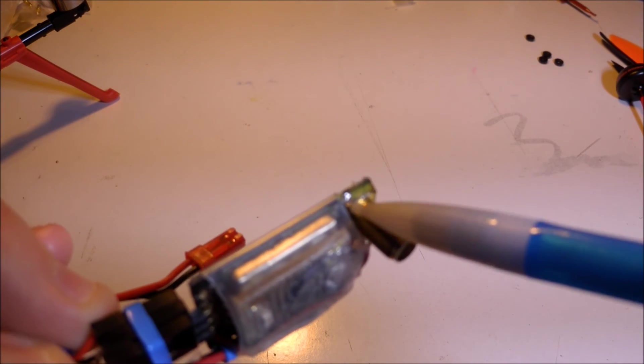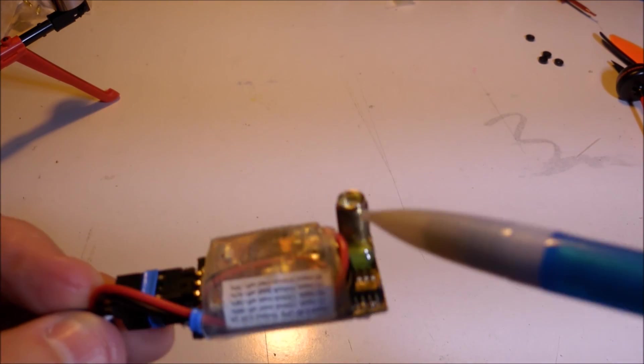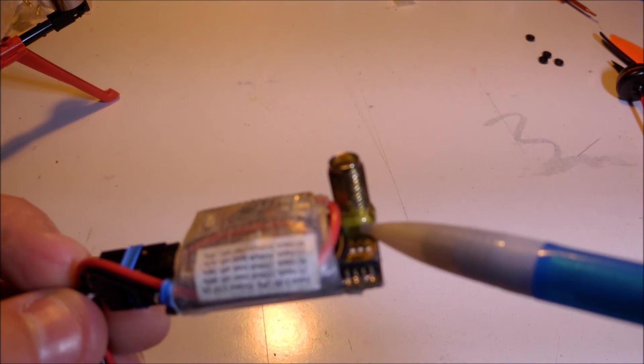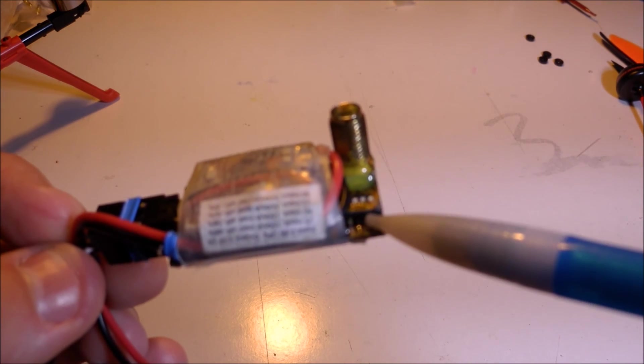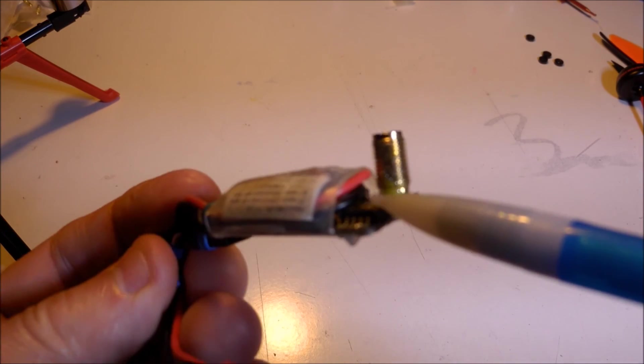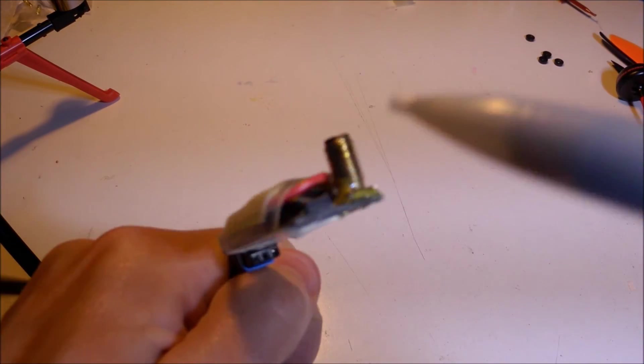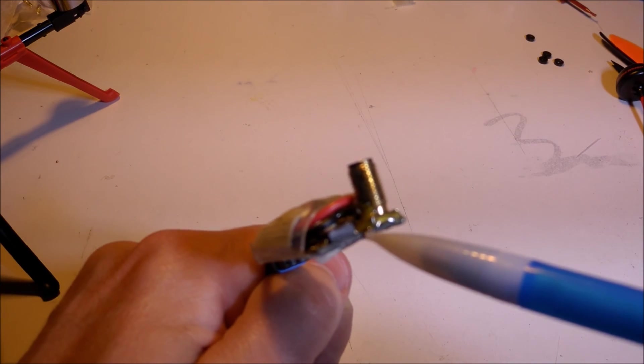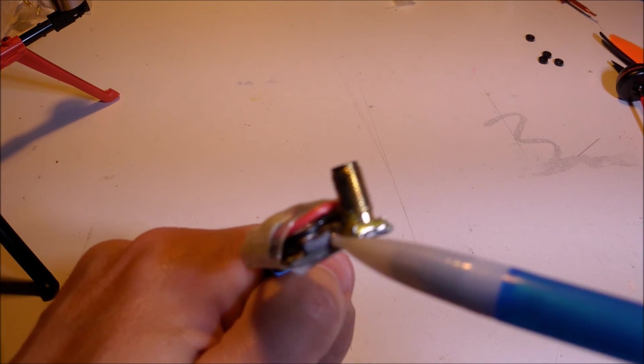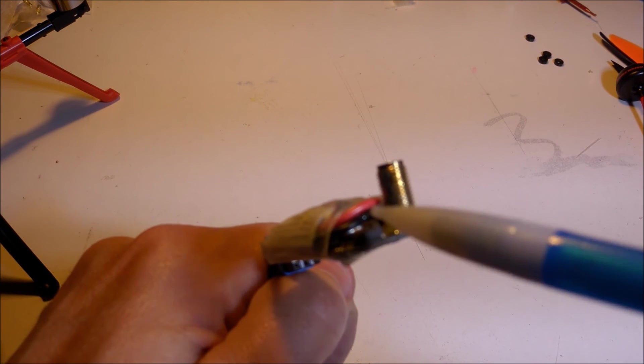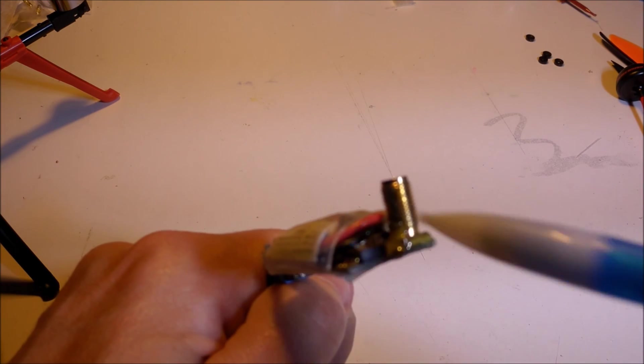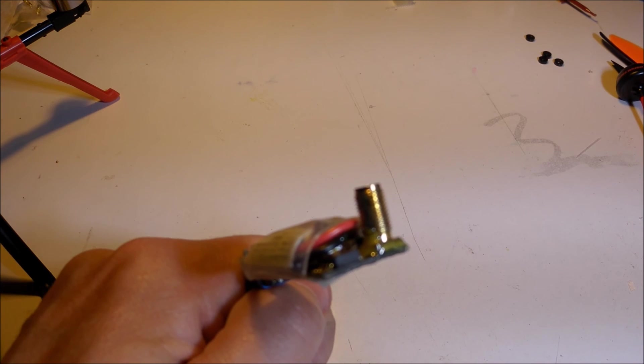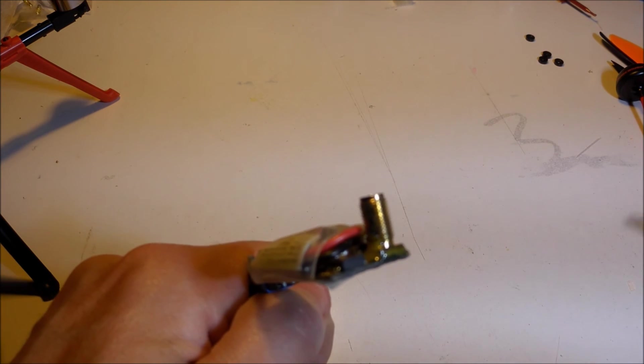Once that worked, I went around this SMA connector on three sides, which is all I could reach, with epoxy. There's no way that's going to break off again. If it does, it's going to break the circuit board of the video transmitter. You can see here the bottom board is the video transmitter board, and then piggybacking on top is this little daughter board.